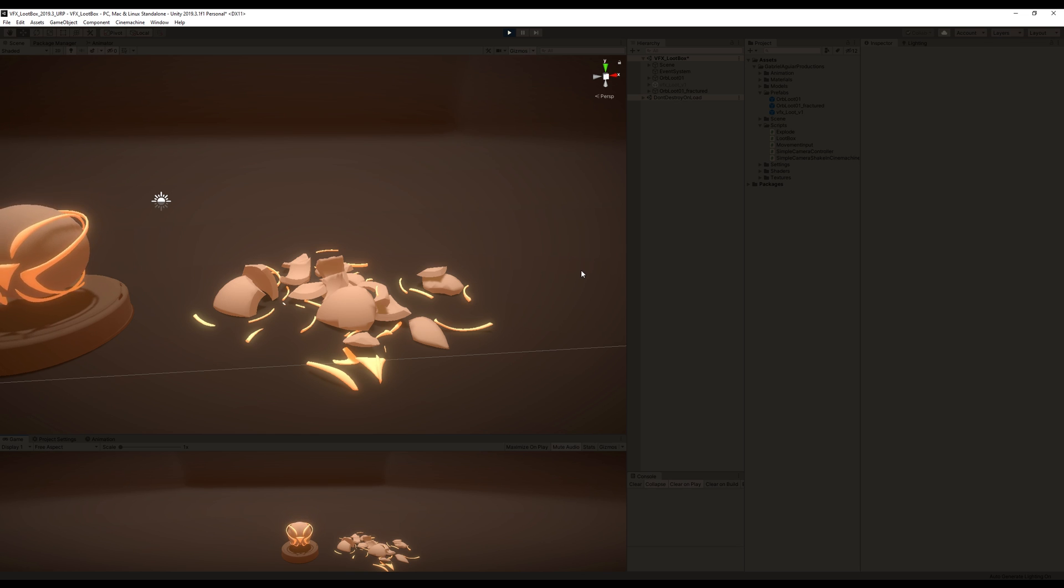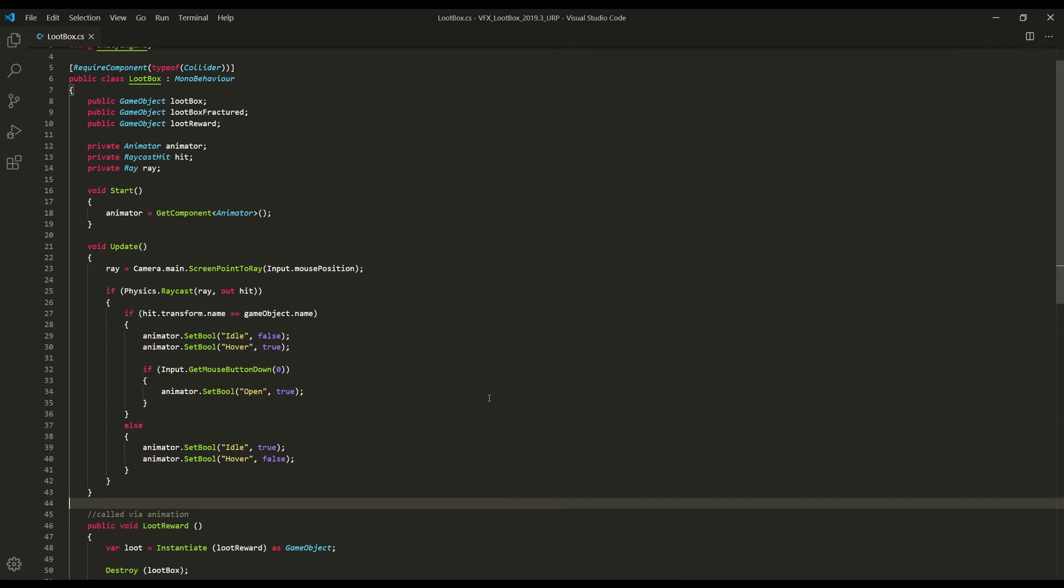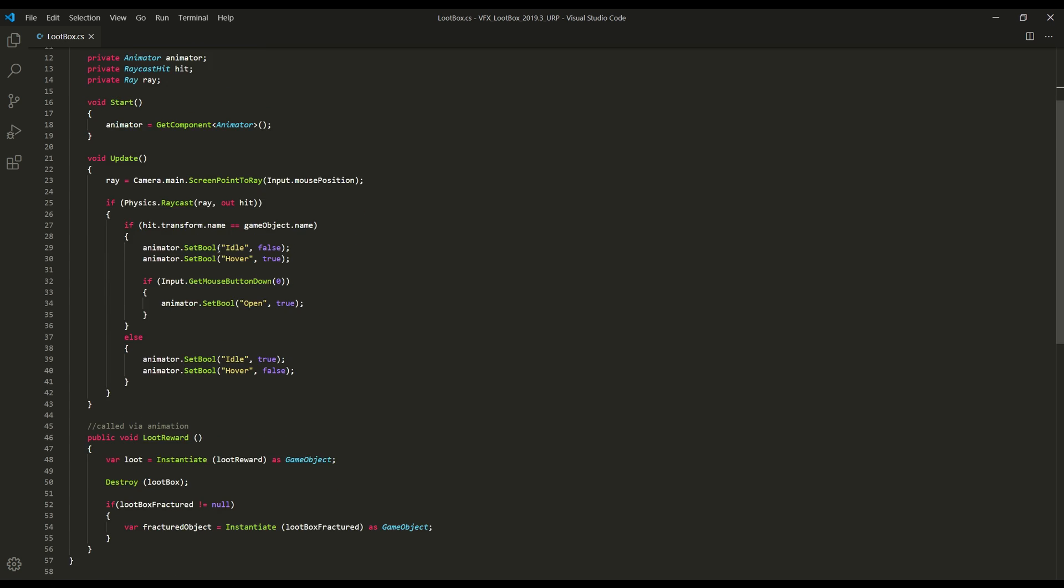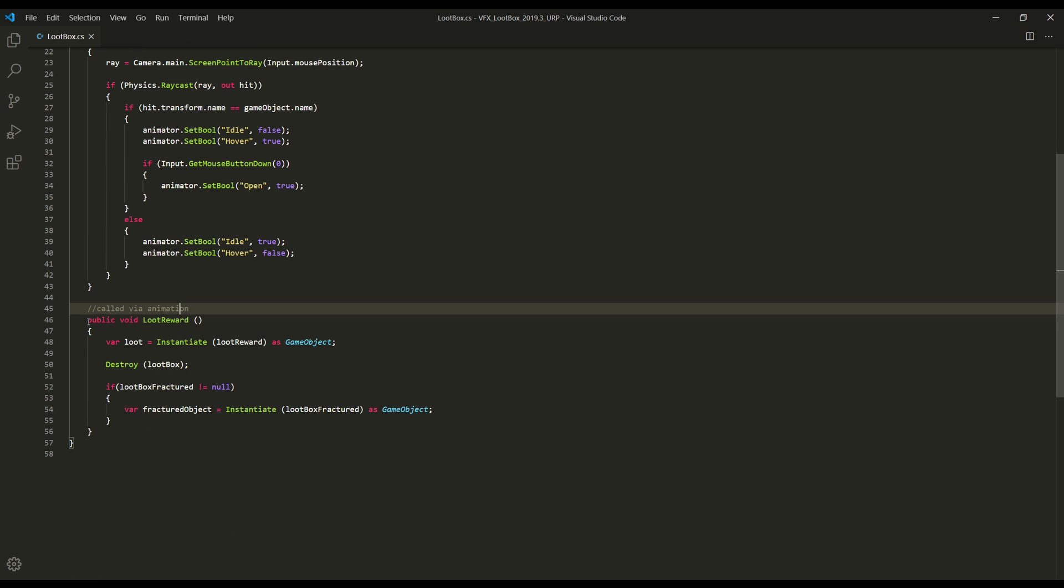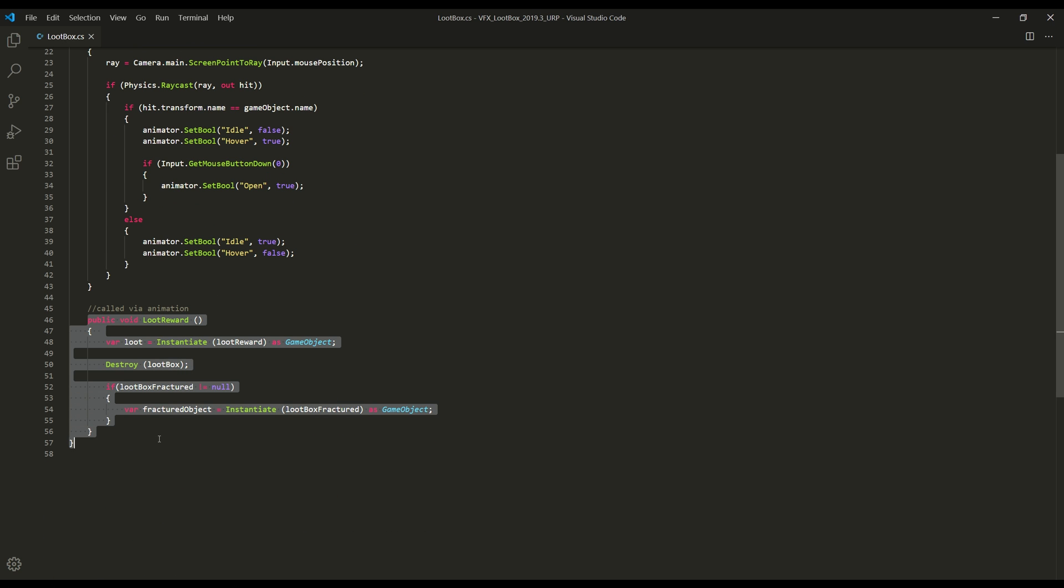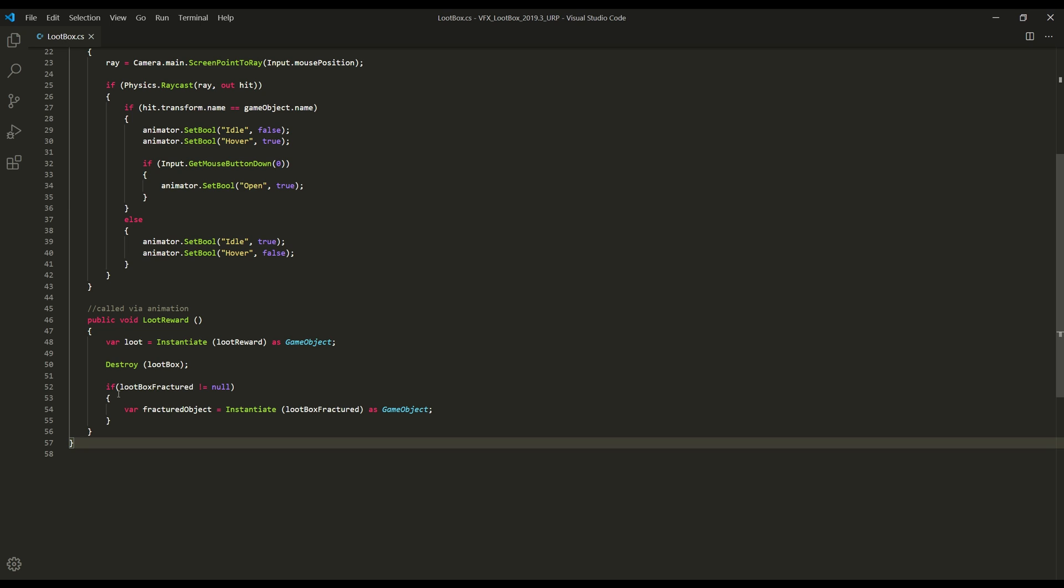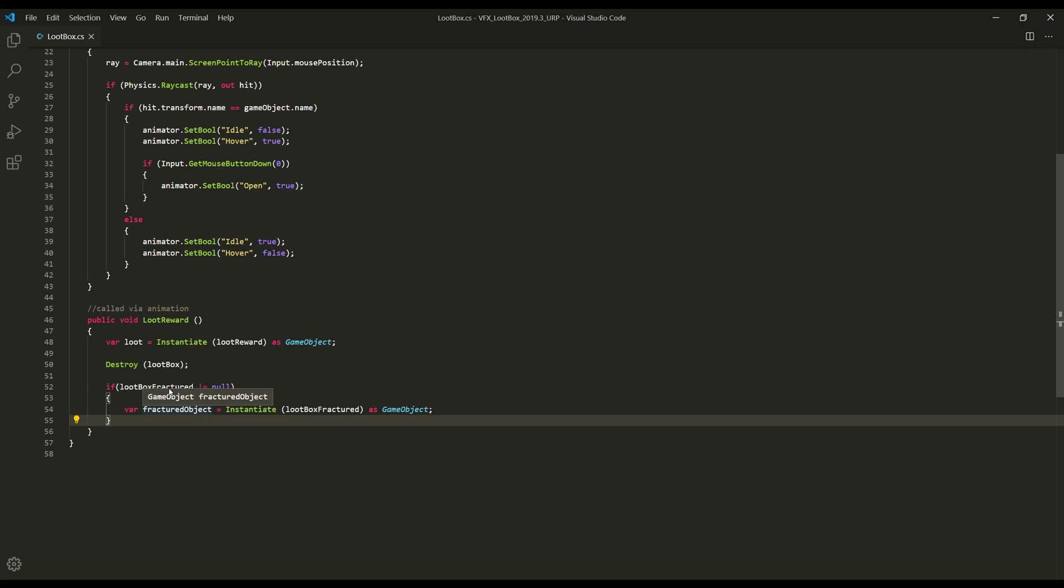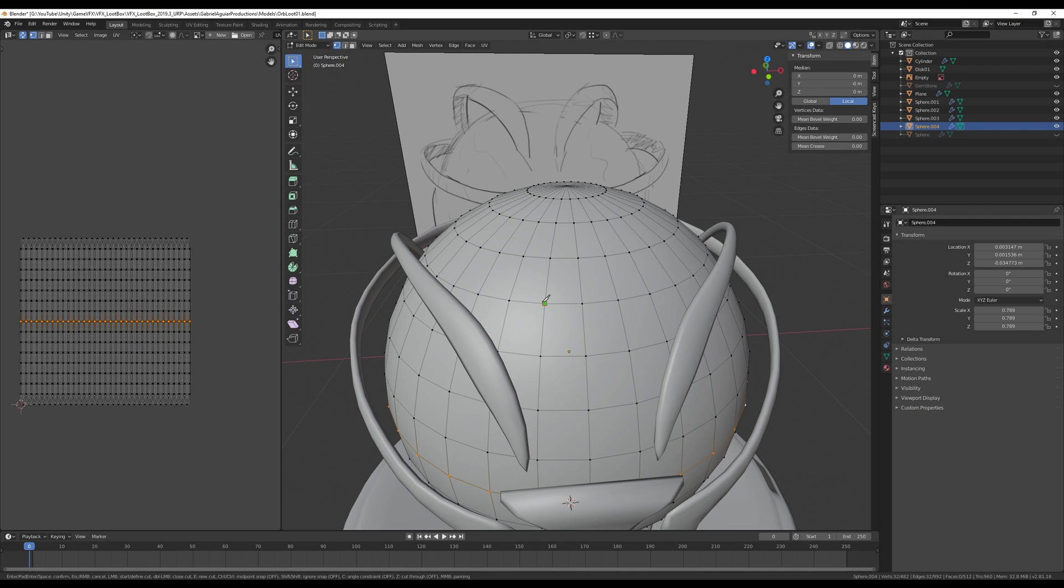Then in my loot box script, I just needed to add a public variable for the fractured version of my loot box. And down here, in the loot reward function, I checked if it's not null, then I instantiate it. But I still wanted to add some cracks, so I went an extra mile.